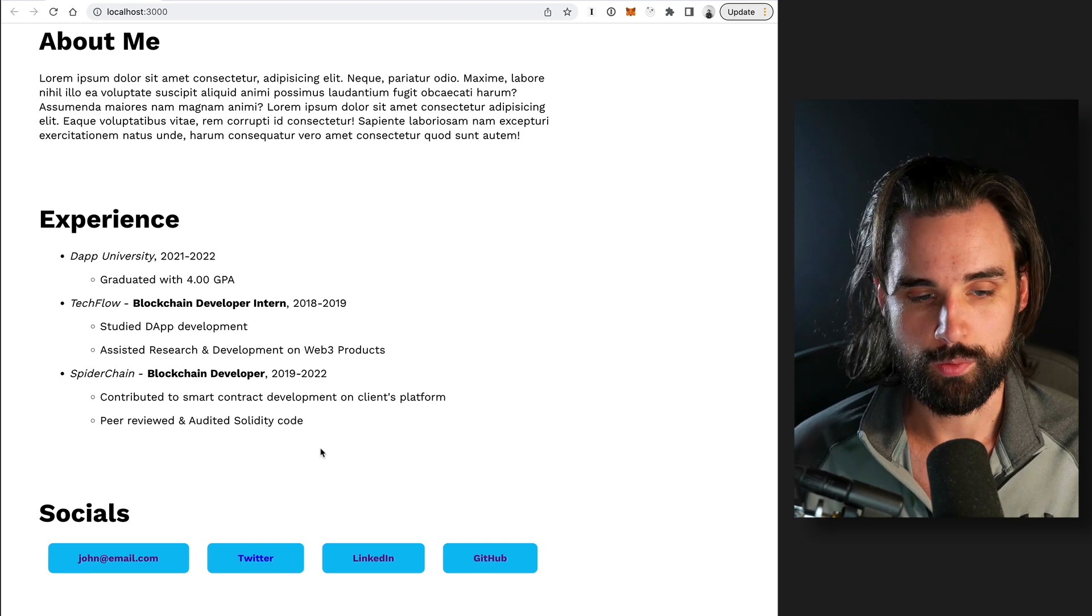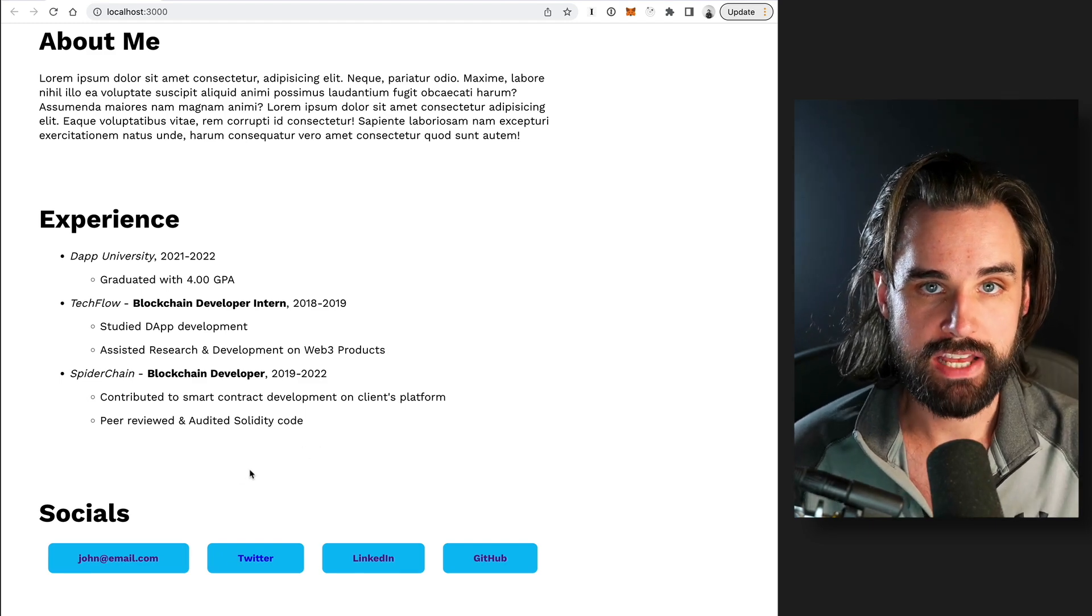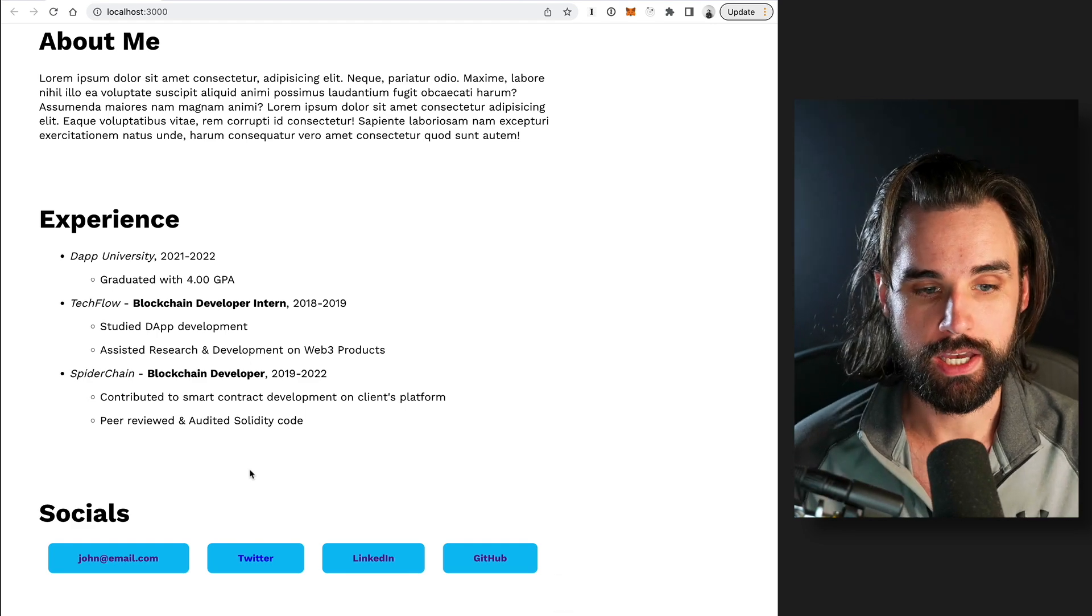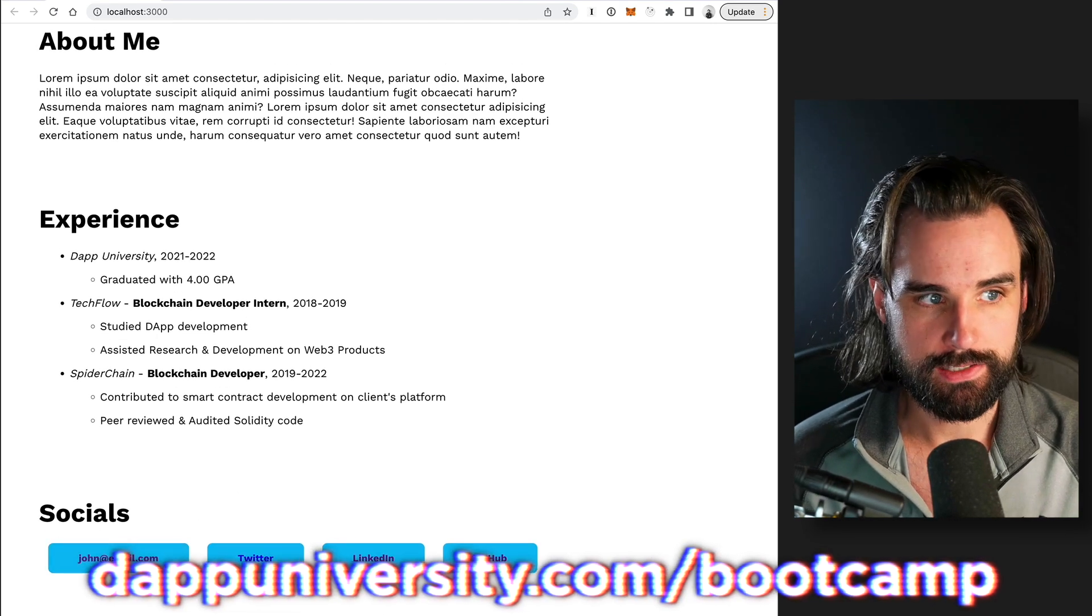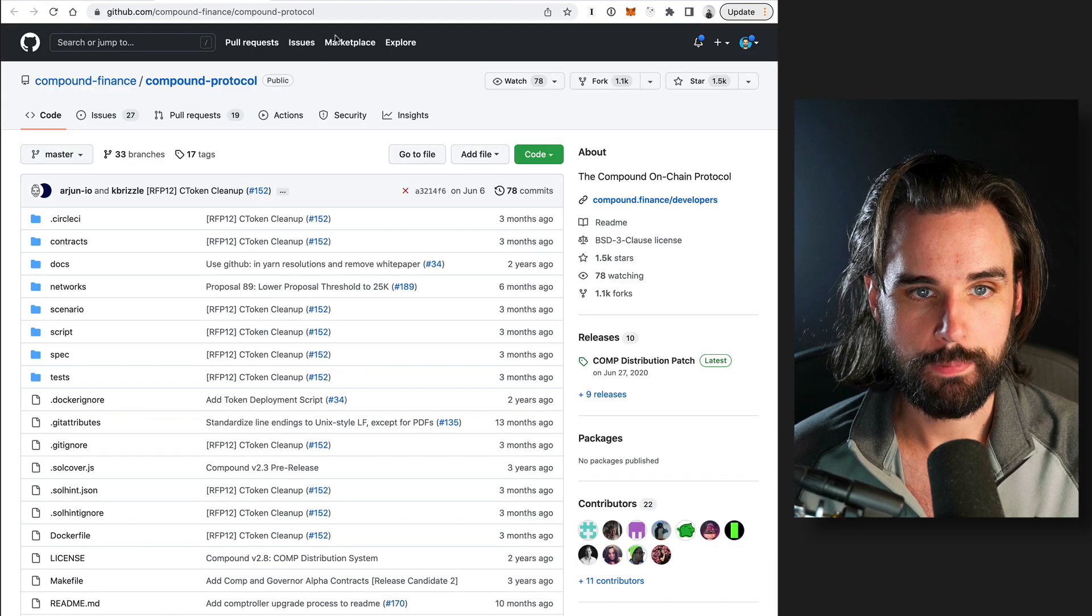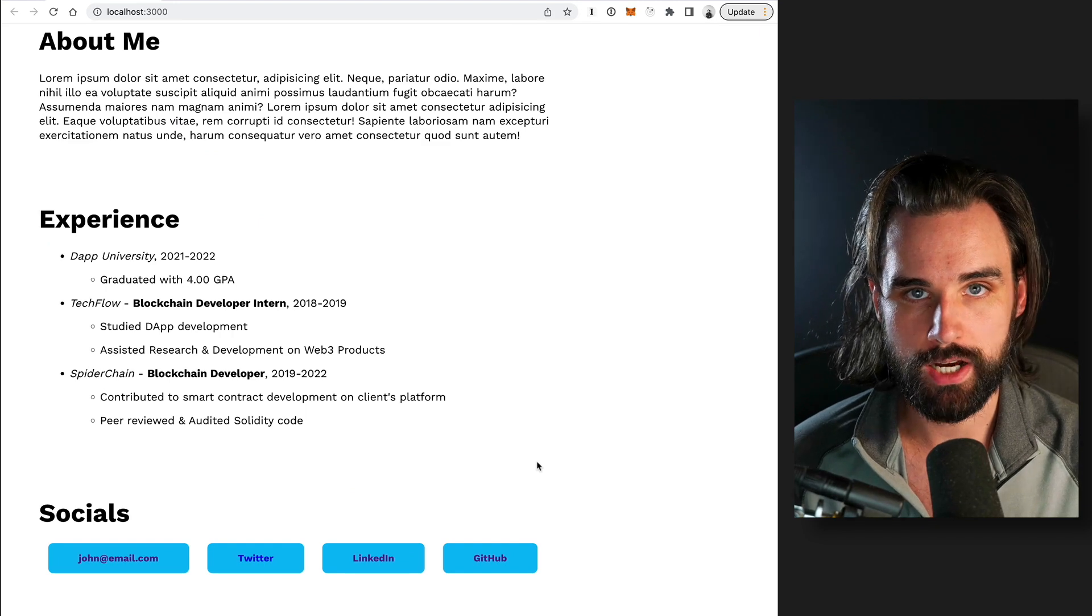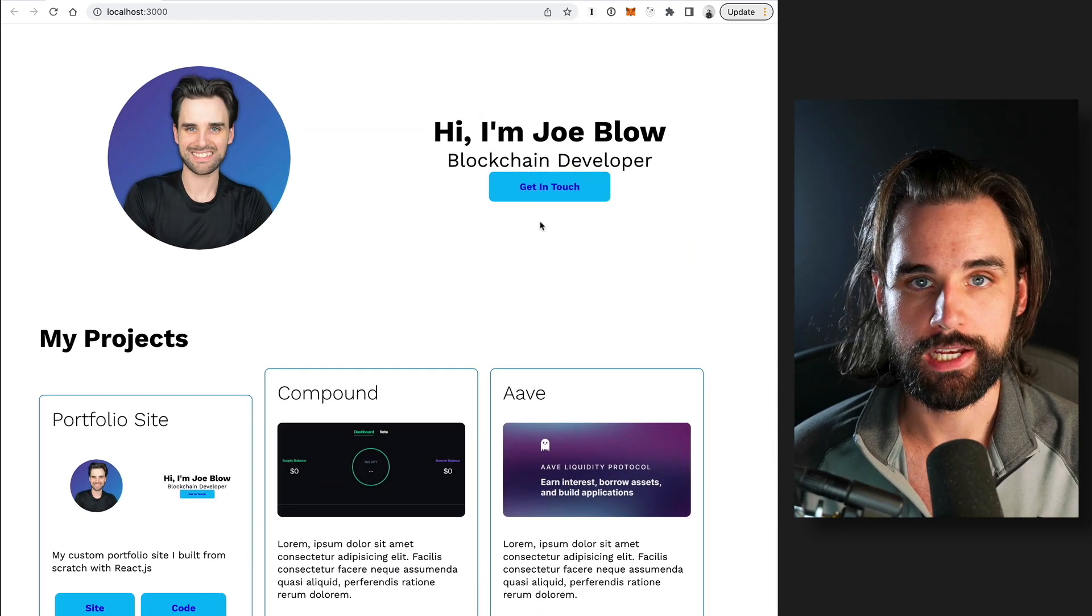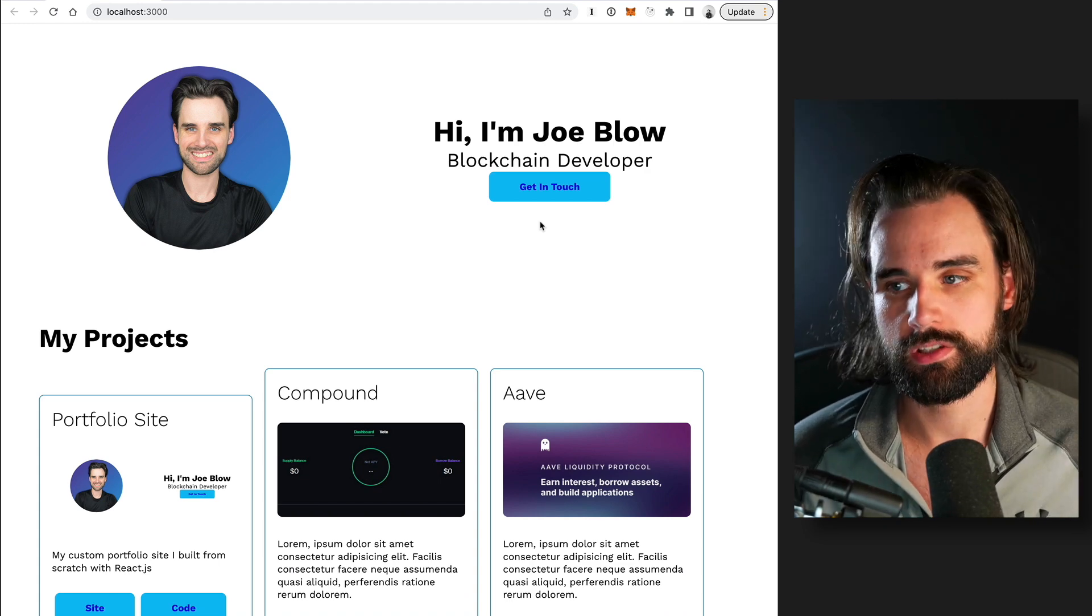Alright, the last thing you absolutely have to have in your portfolio is a way to contact you. So at a bare minimum, that needs to be an email address. You can see that's down here in the socials section. You can also see examples of that down here. But one other thing I would say about your contact method is I would put it at the very top of your page too, as one of the main call to actions.